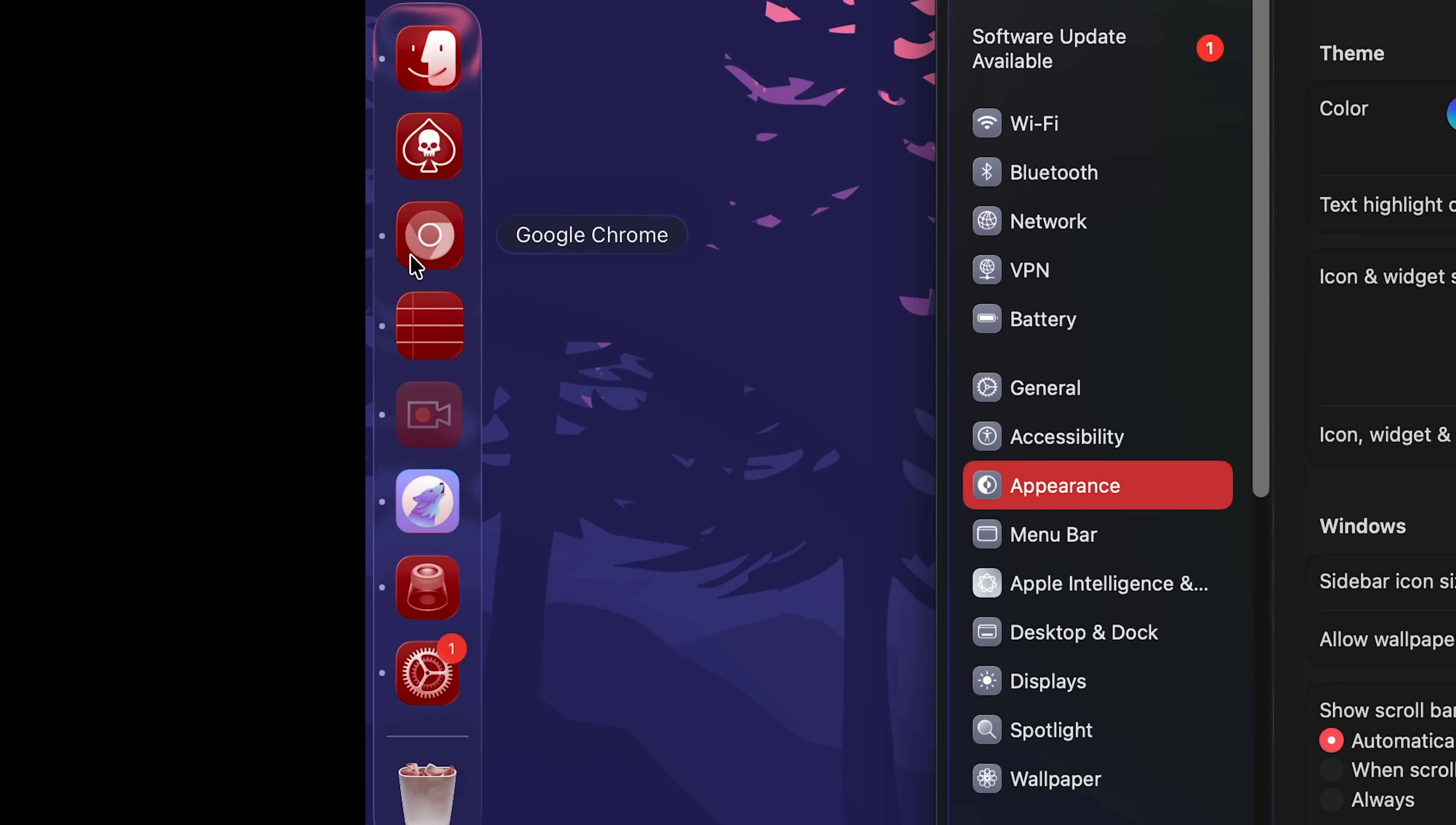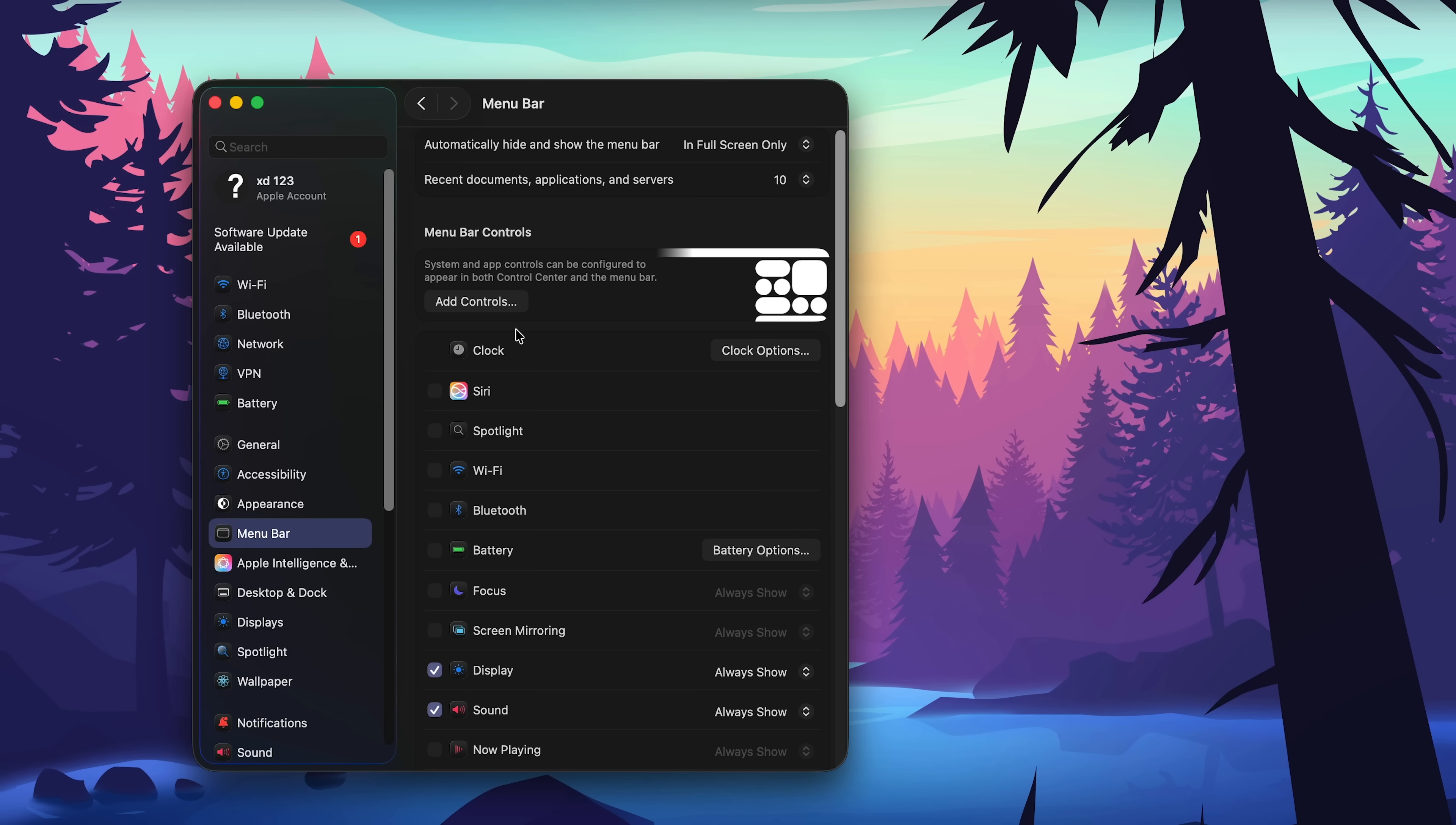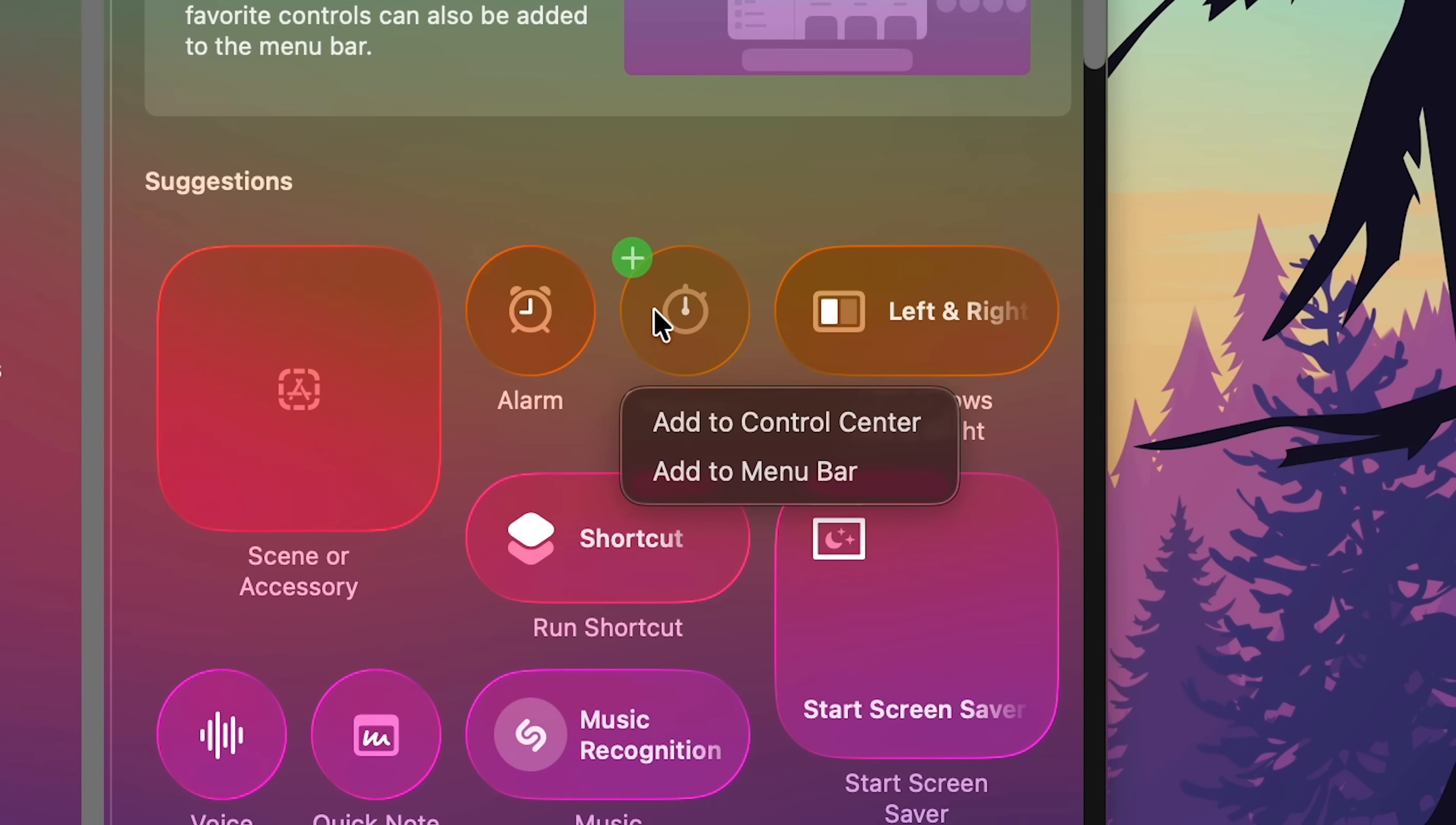I don't remember these settings. System and app controls can be configured to appear in both control center and the menu bar. This is definitely new. I can add something like stopwatch to the menu bar. Yes I can, and it's right there.